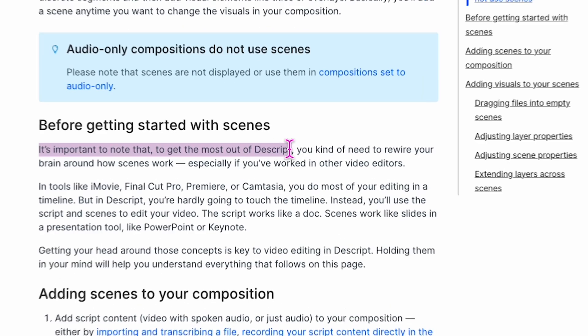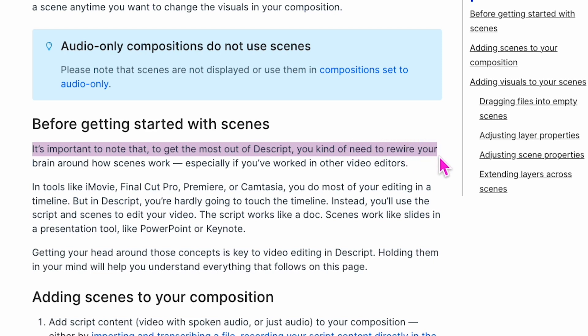First of all, Descript's help docs even say you have to think about video editing a little bit differently than you would normally think about it with a traditional timeline editor. And they're not lying when they say that. What they imagined when they built Descript was probably nothing like how it's actually turned out, because people who do know how to use regular traditional editors are using it and they want all those same features. But the Descript team still wants it to stay kind of simple and accessible for people who don't want a cumbersome editor. And I feel like that's where a lot of the Descript frustration has been.